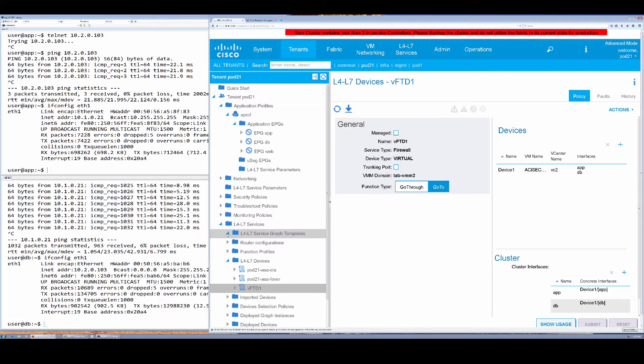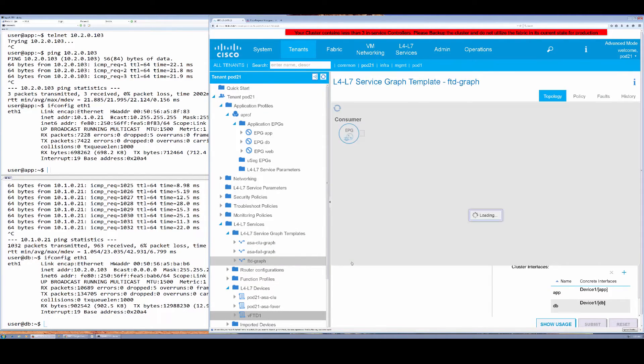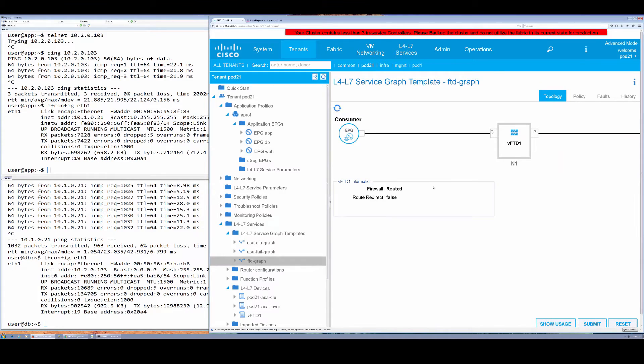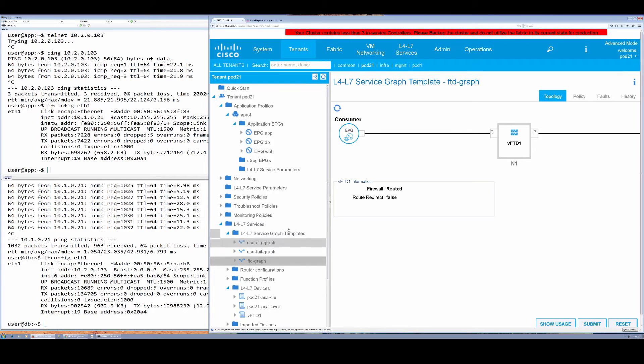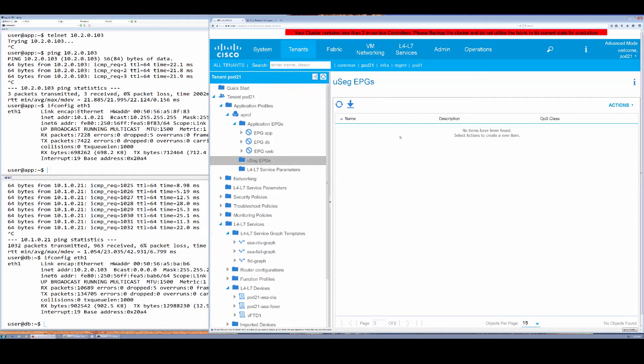This identifies its interfaces as vNICs that shadow EPGs are actually attached to. So this particular service graph is just in place between the two EPGs—it is a routed insertion.